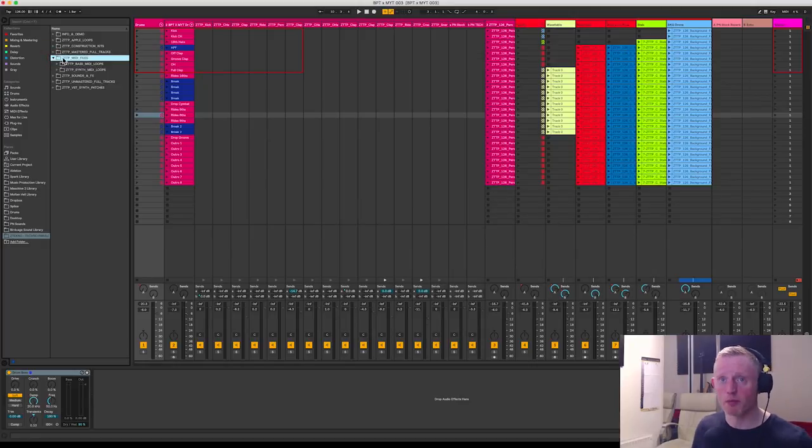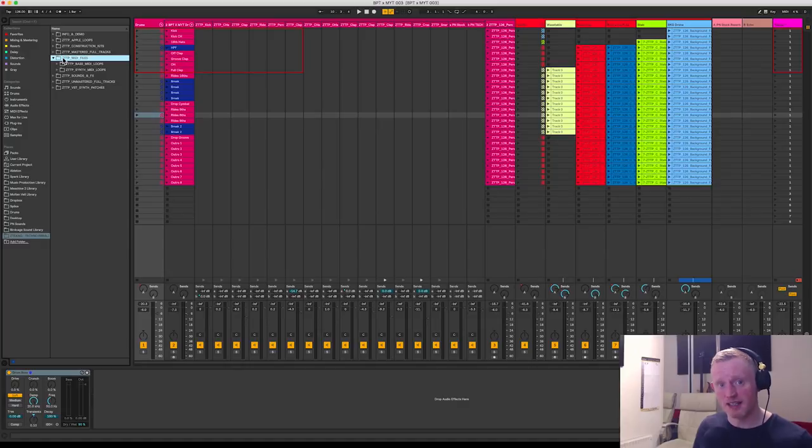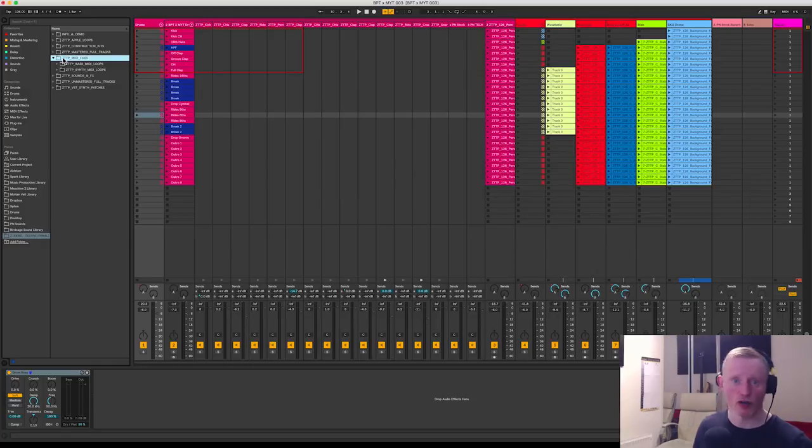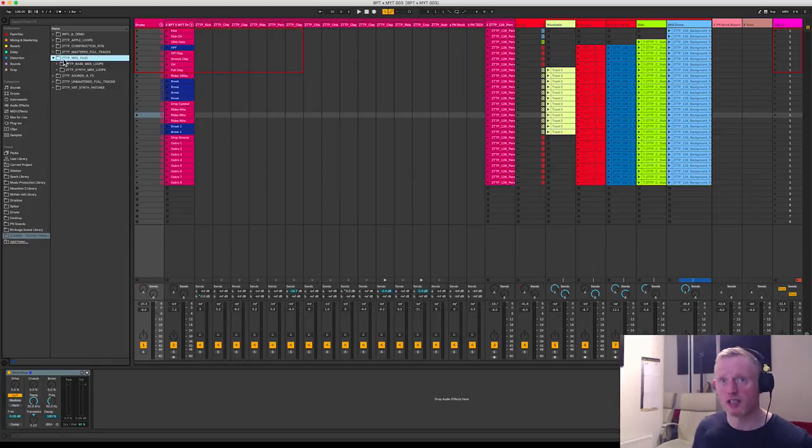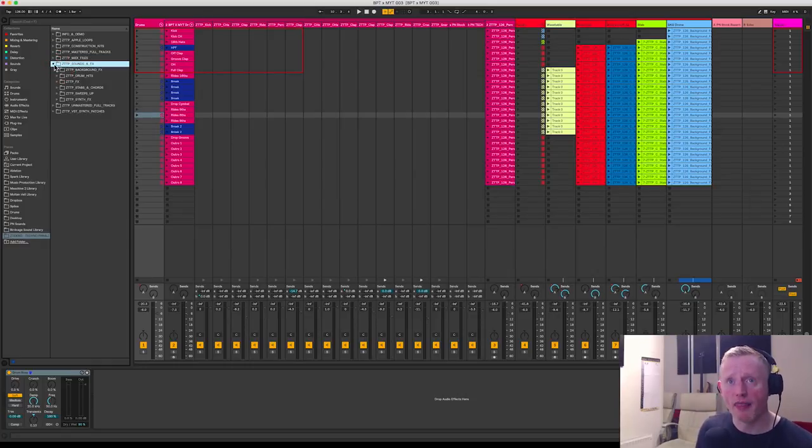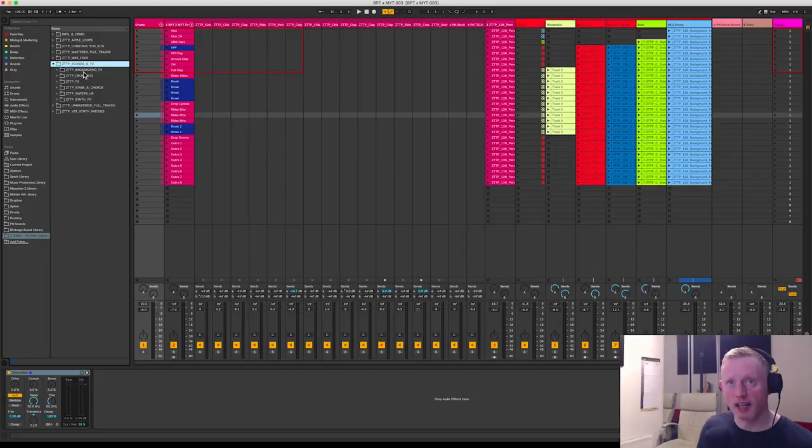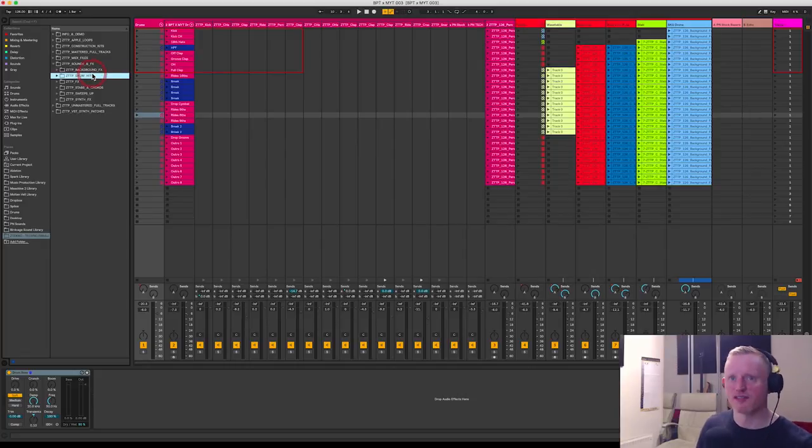Right the way through to MIDI files, which is something we're going to come on to later, because you can actually take the composition in MIDI of some of the loops that are available in this pack and actually use them in the context of your own synths and plugins, which is a fantastic feature.